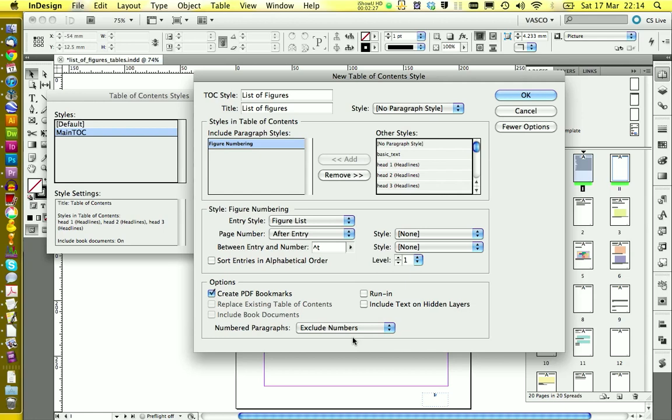At the moment our pictures have automatic numbering but we don't want to include this numbering into our list of figures. If you would have a book document you also should check on this box so it would look in all your documents for figures. We can click on OK.